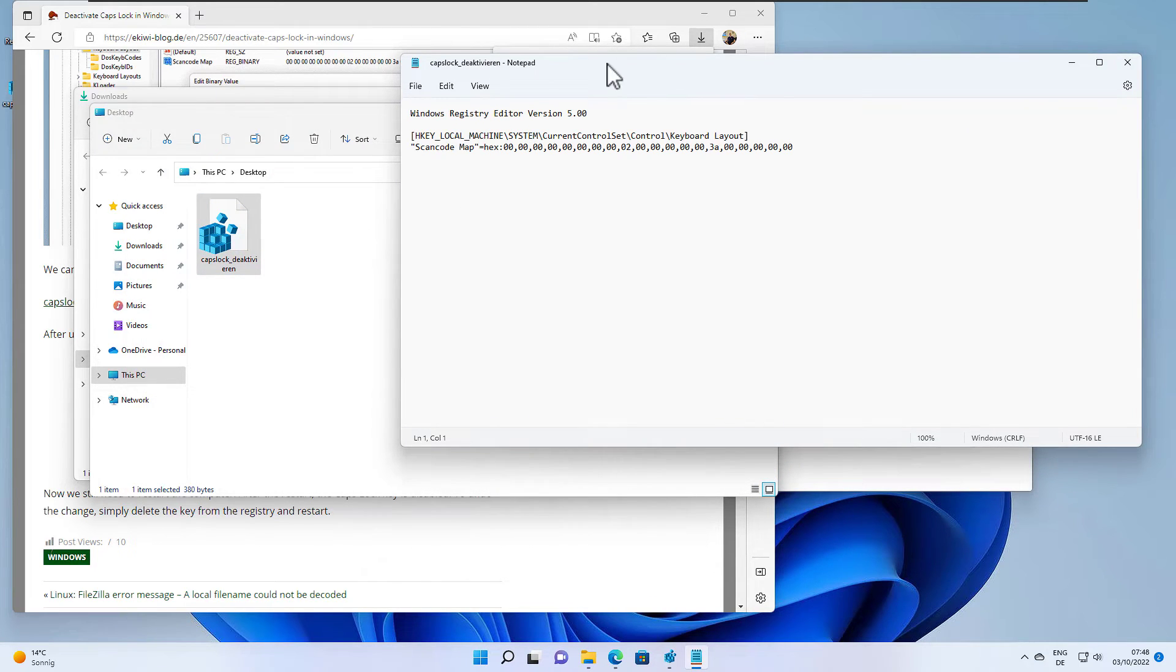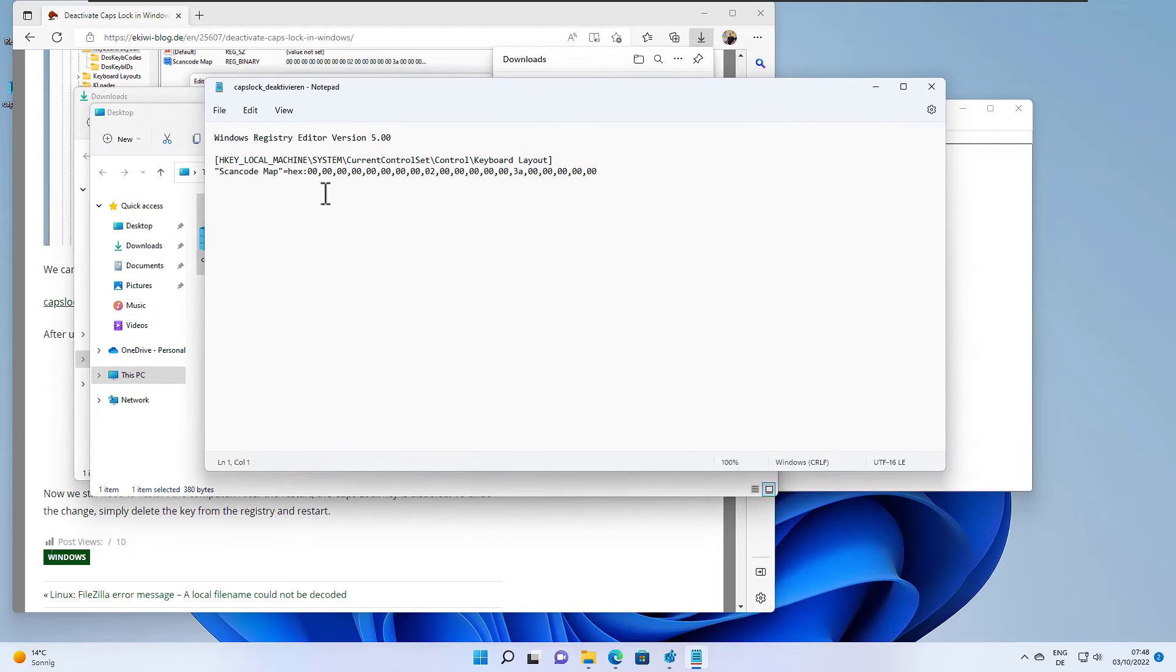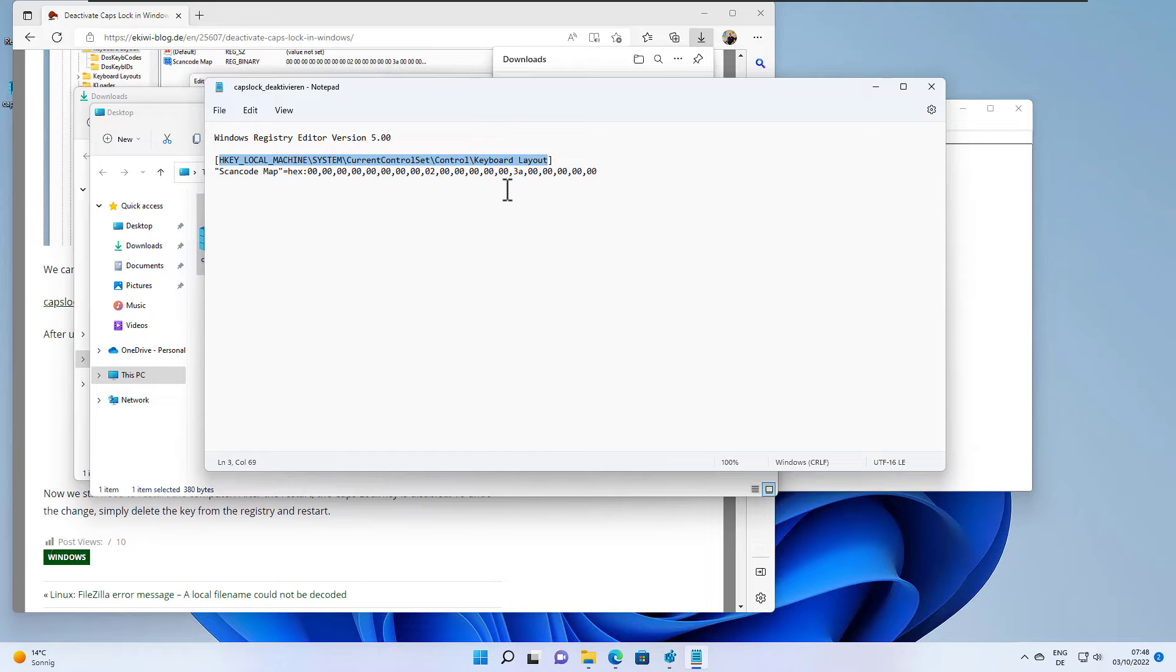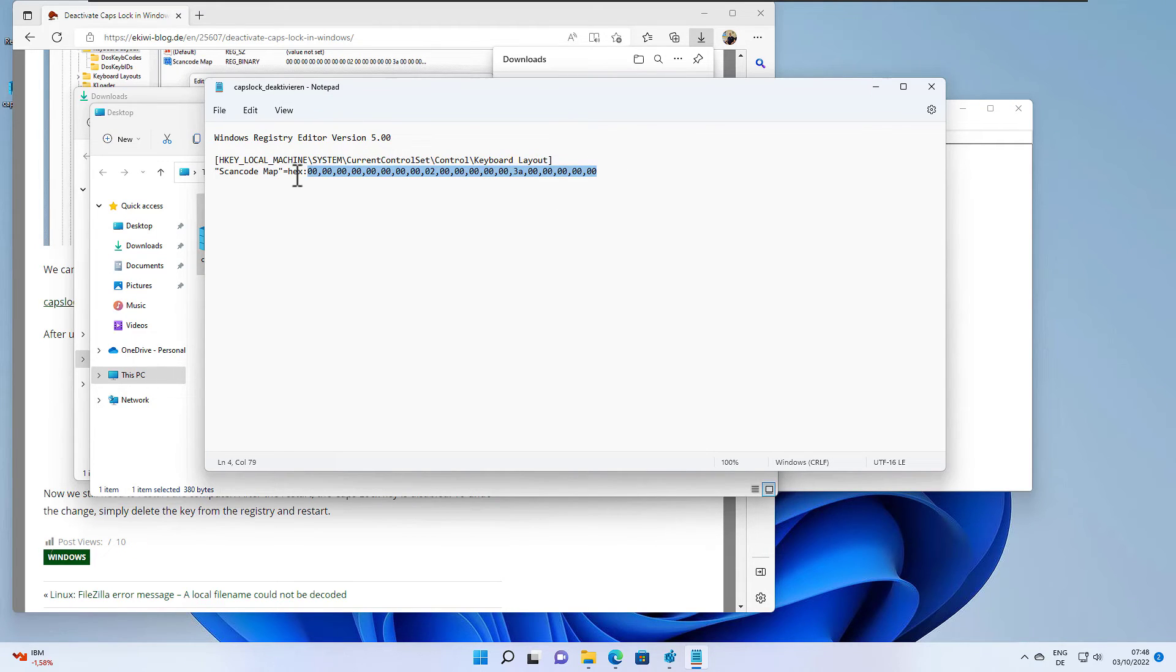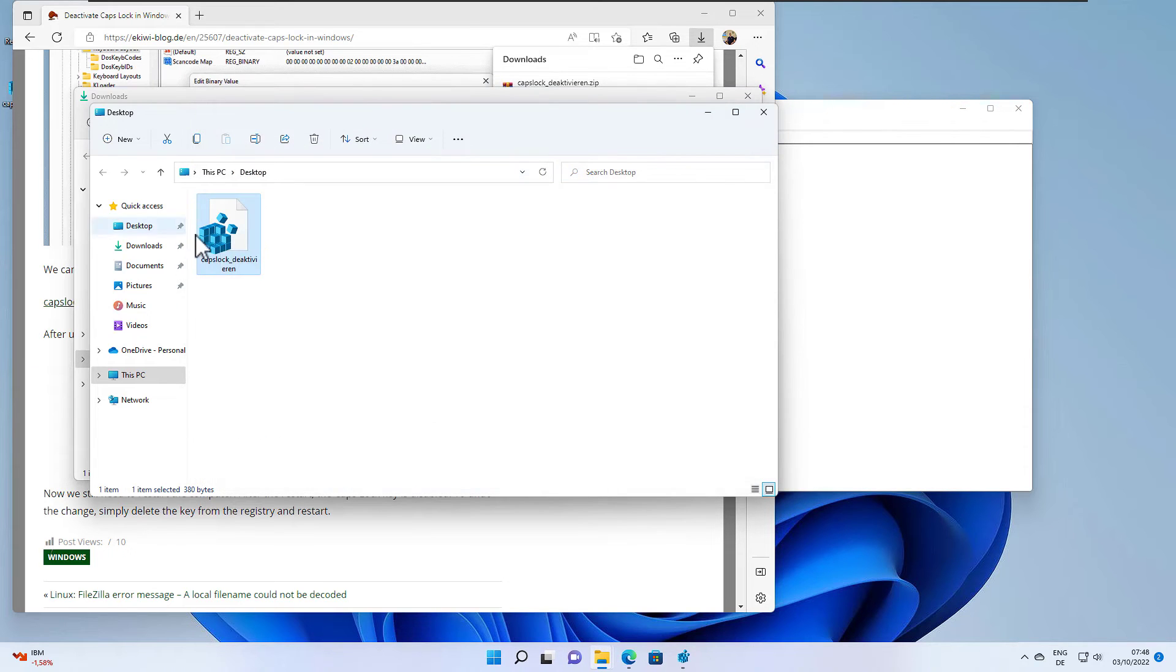So let's do that and this will show us the content here and what it says here that in our registry here under HKEY_LOCAL_MACHINE\System\CurrentControlSet\Control\Keyboard Layout. This will create our scan code map with the following hex values so we don't have to enter this manually.